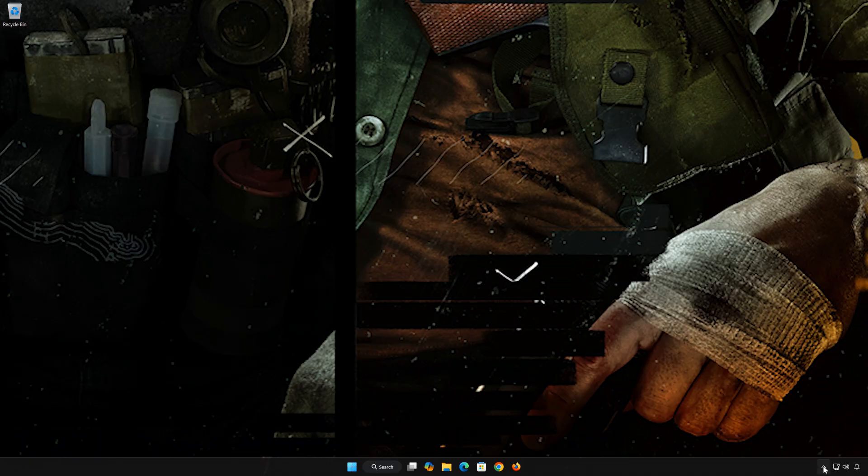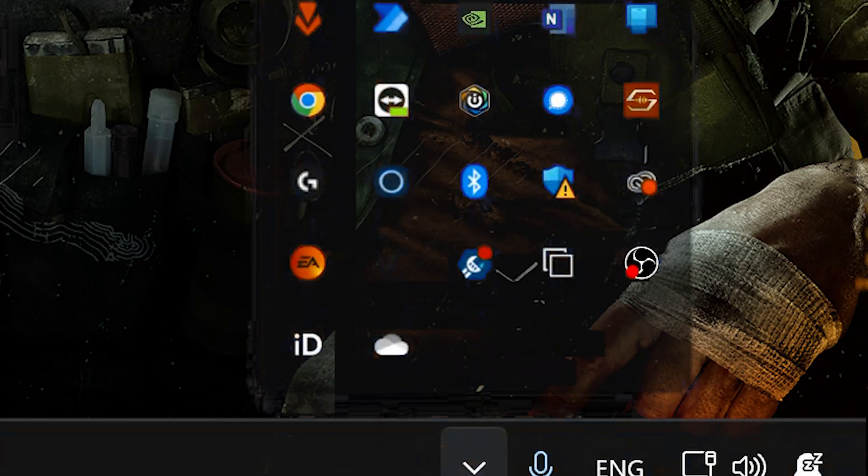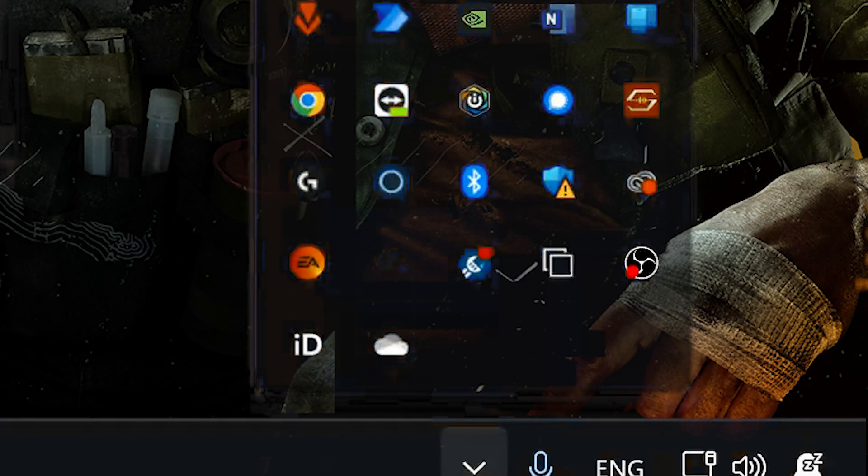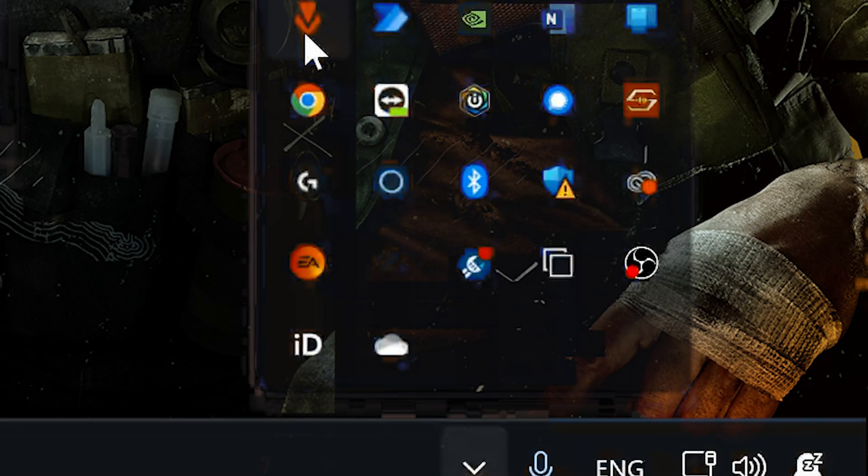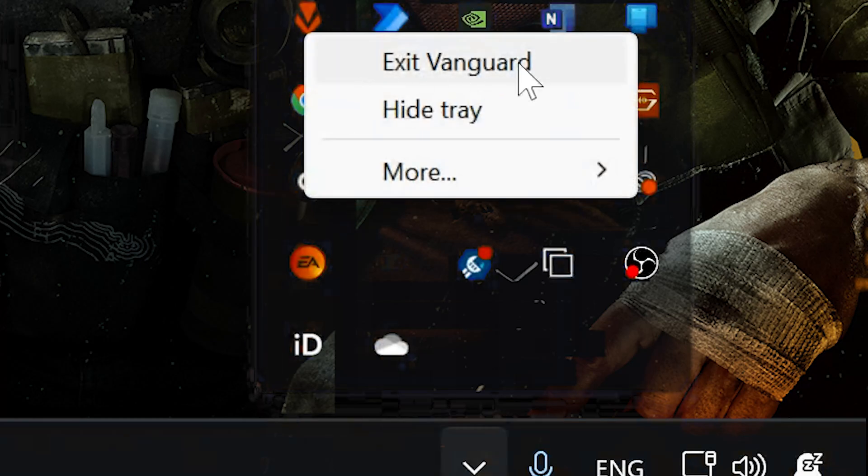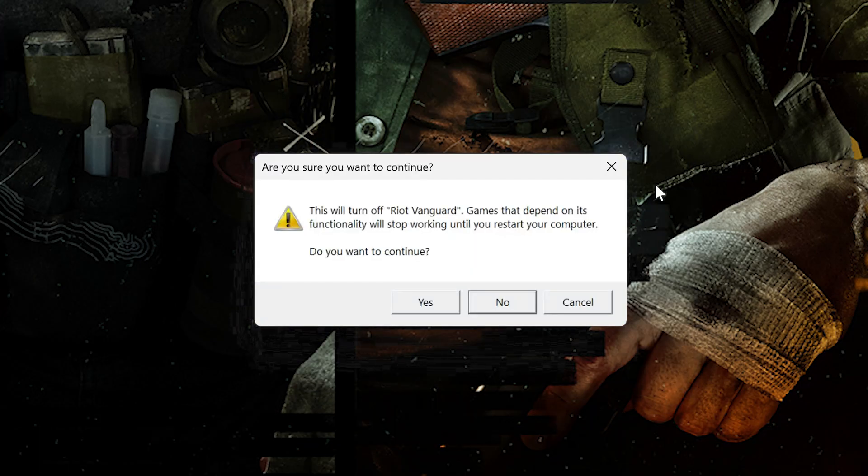Click on the taskbar icon. Right click the Vanguard icon. Select Exit Vanguard. Now launch your game.